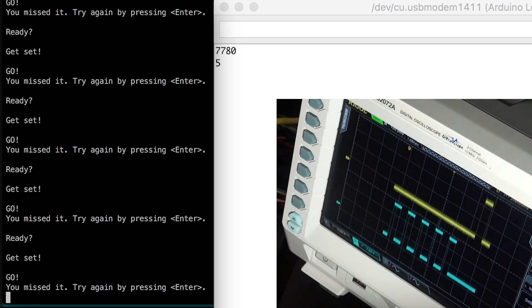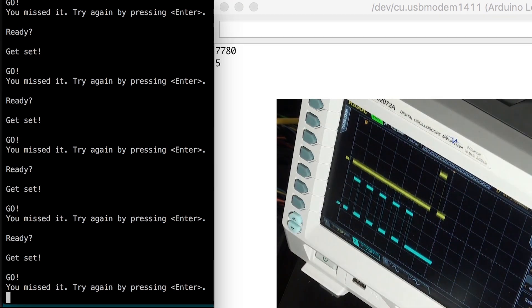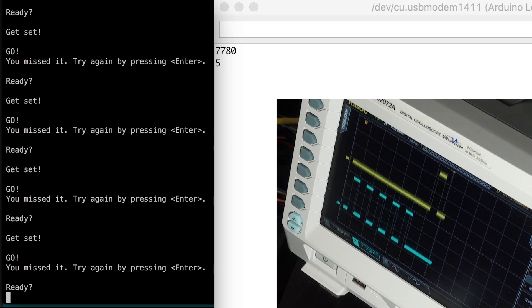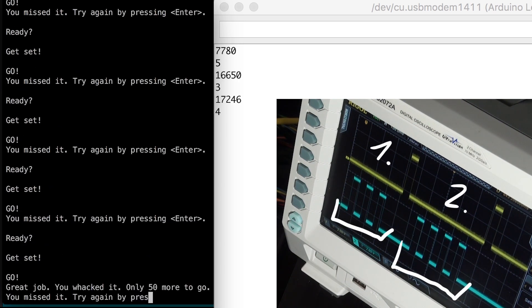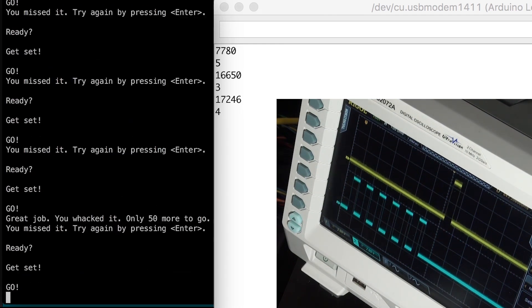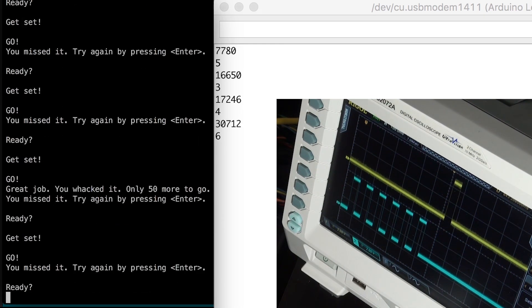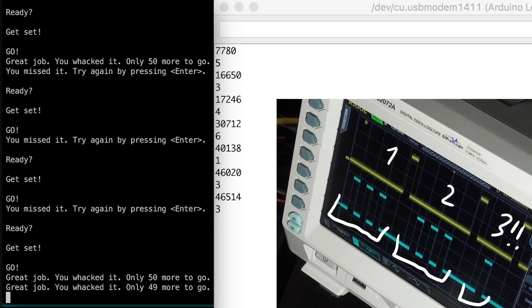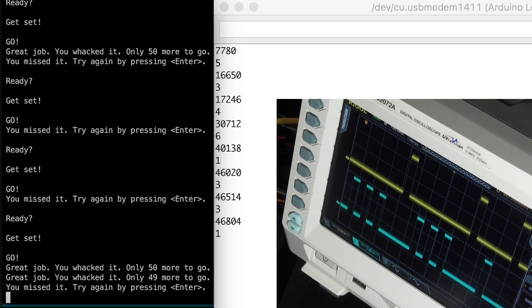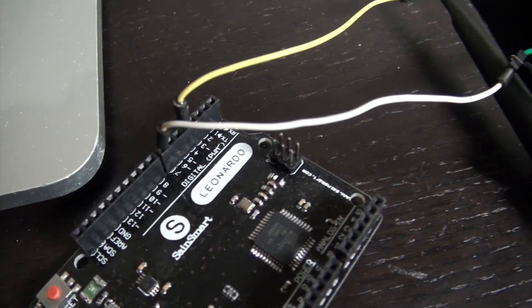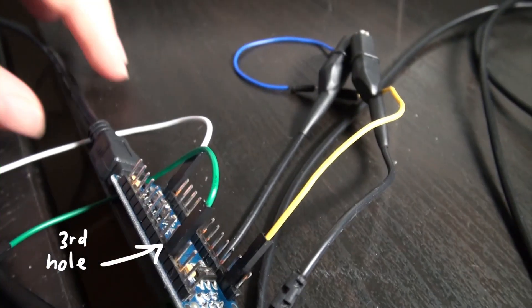And here is how it looks like running. Here on the left the challenge board output and here on the right is the Arduino output counting the peaks. Seems to work. Woah! Did you see that? We got a great job. You whacked it. Only 50 more to go. Again, twice. This happened because we counted 3 peaks every time and it looks like we do exactly what we are supposed to do. And the pin we connected of the challenge board represents the third hole.